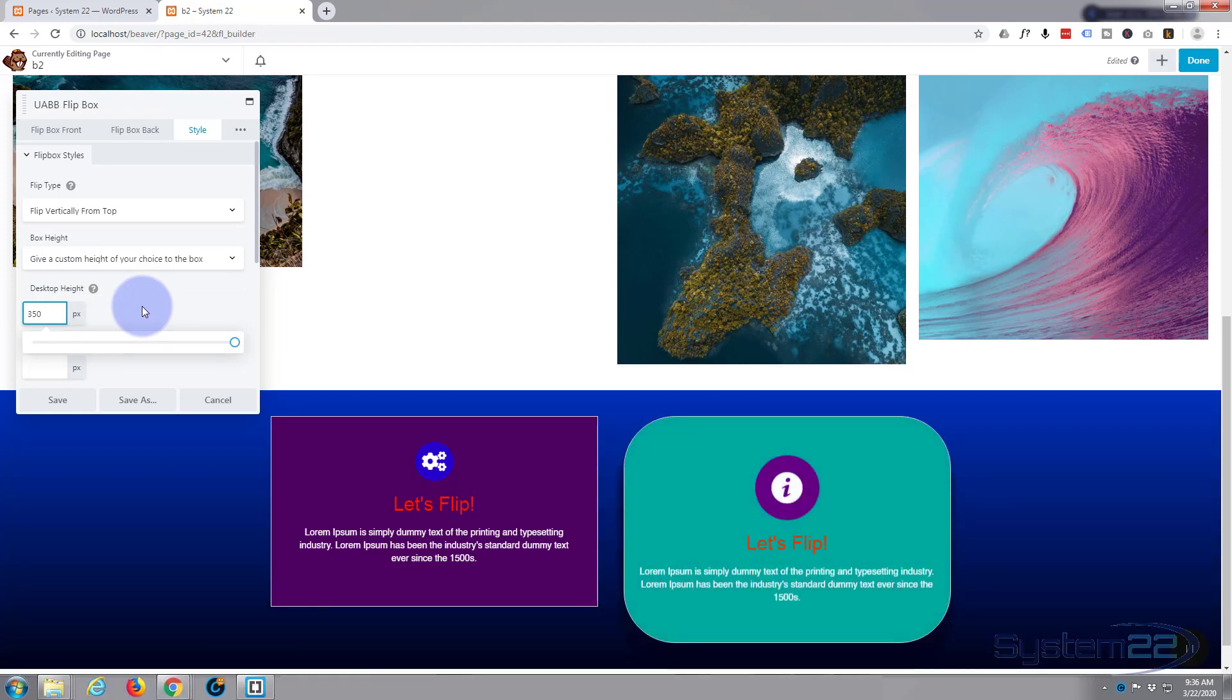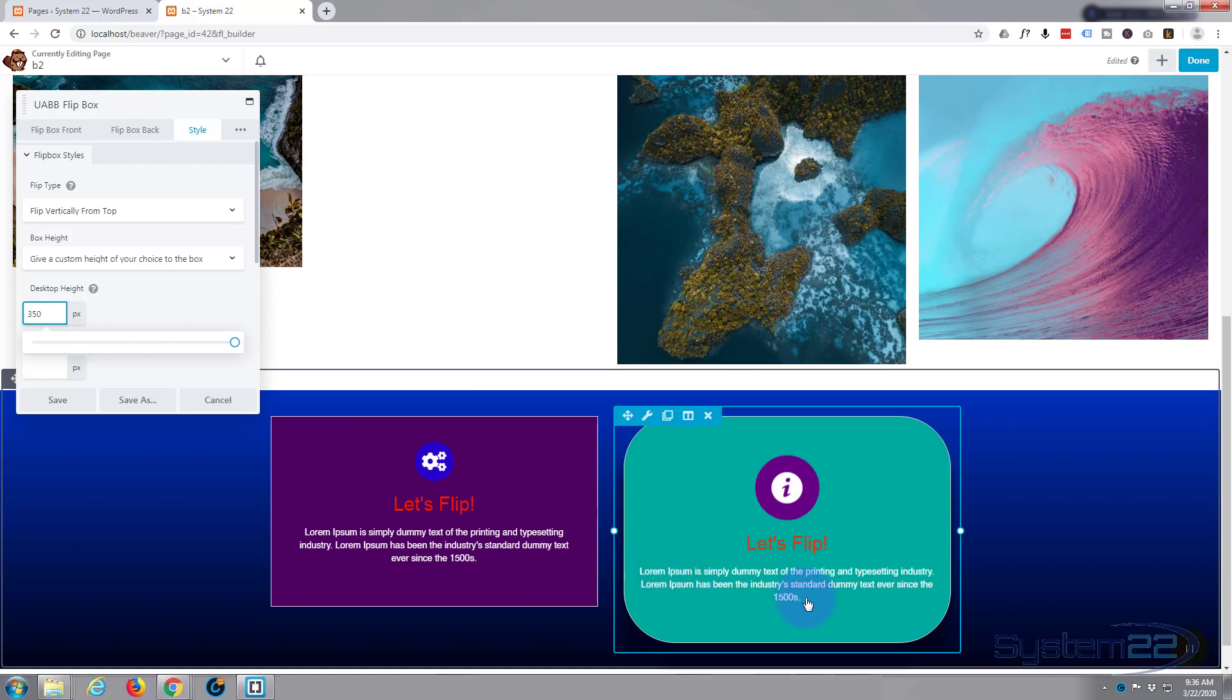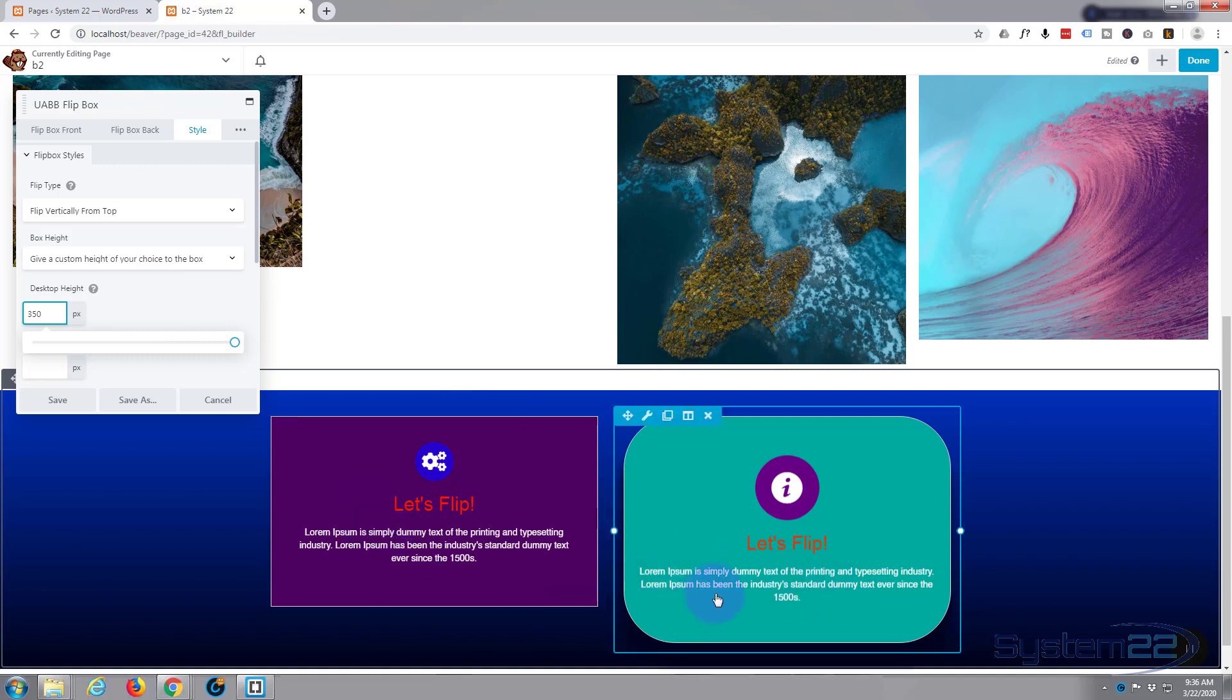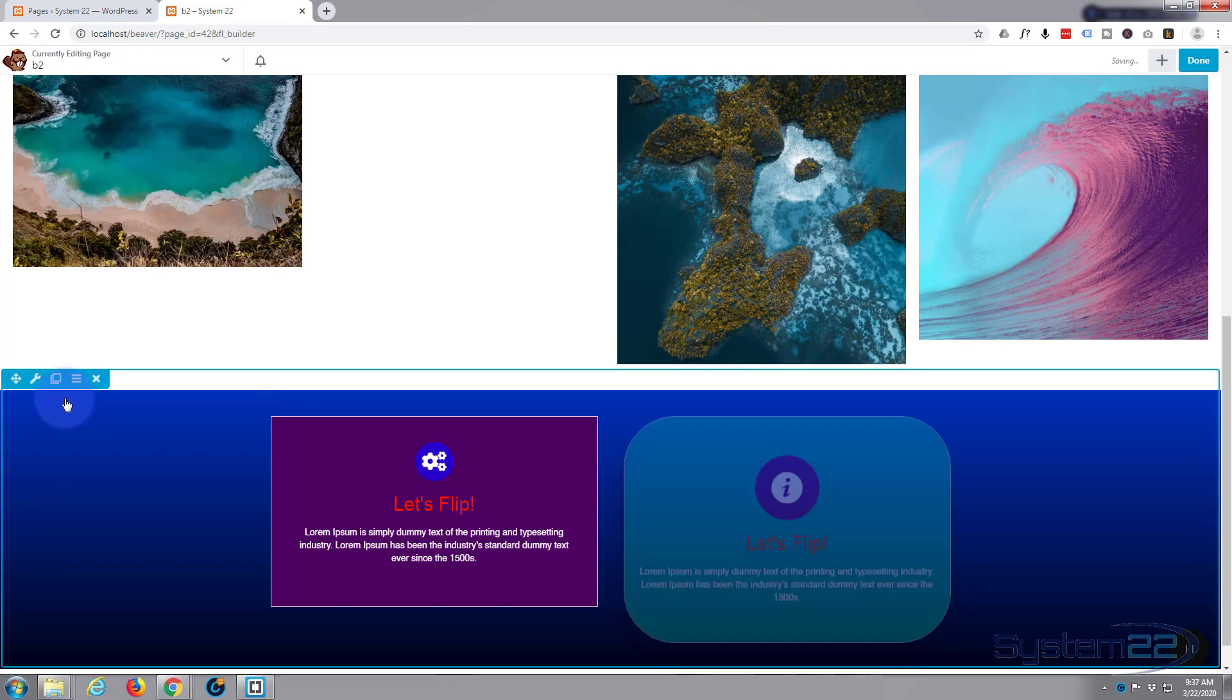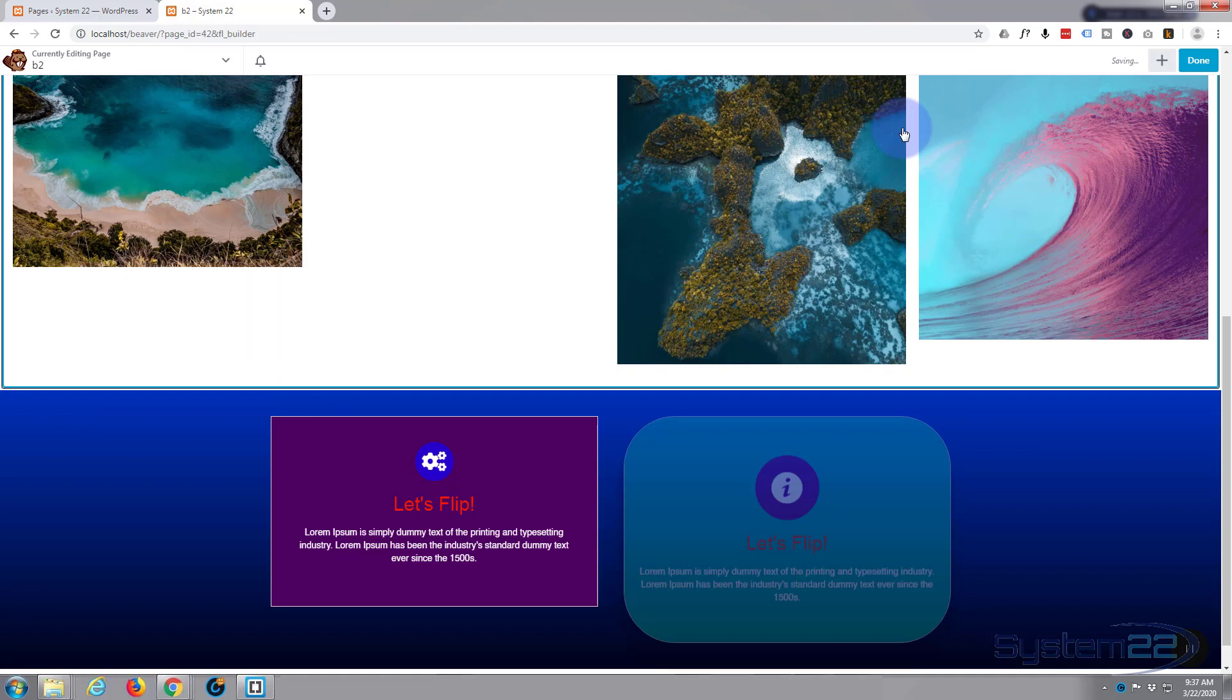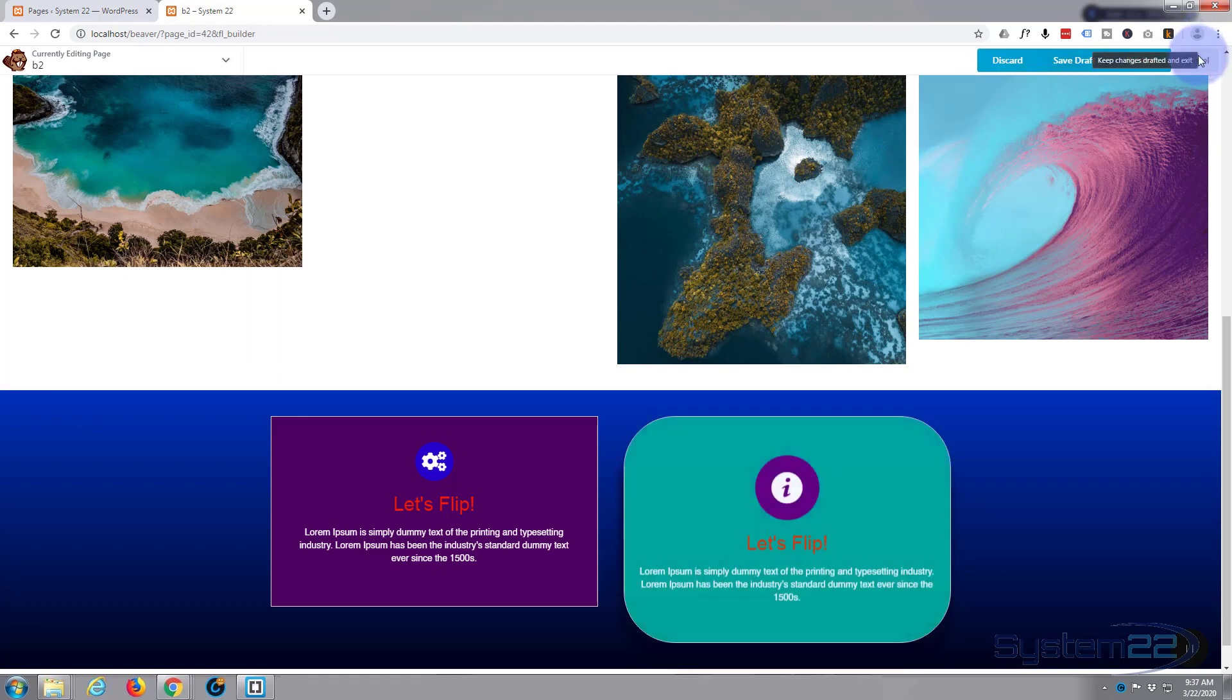As you can see, it's grown a little bit that way. If you've got more or less content in these boxes, you want to make them the same height, you can just use that. So let's just save that, and we are done. Hit the Done button again.